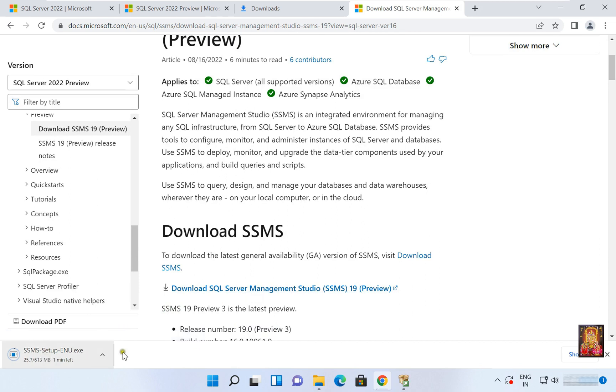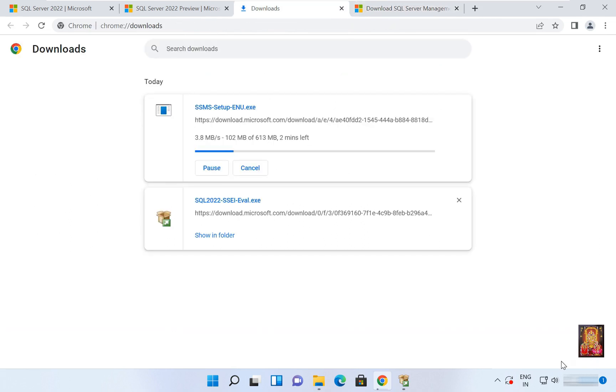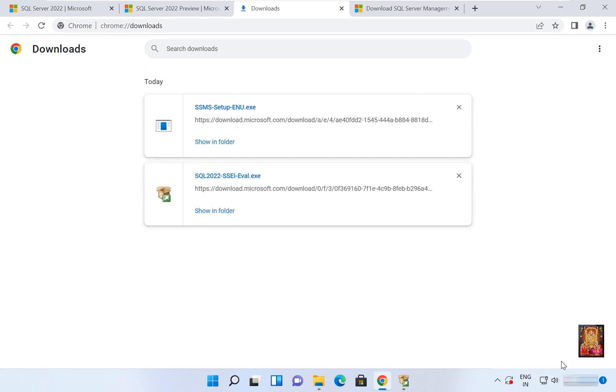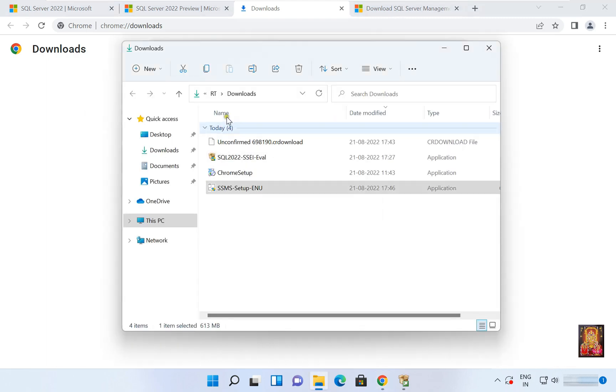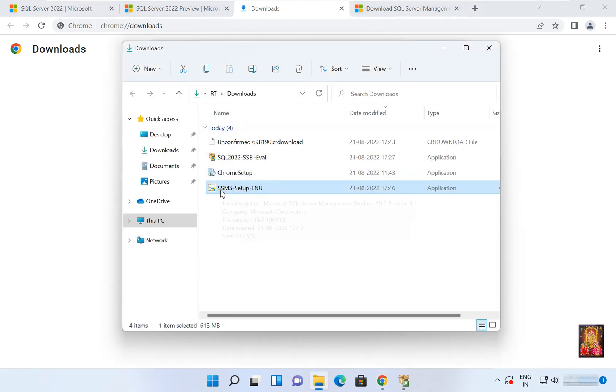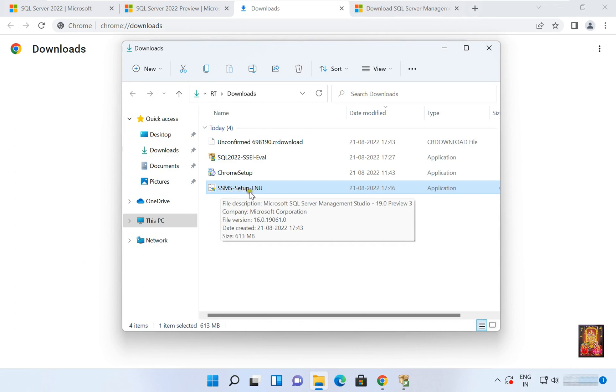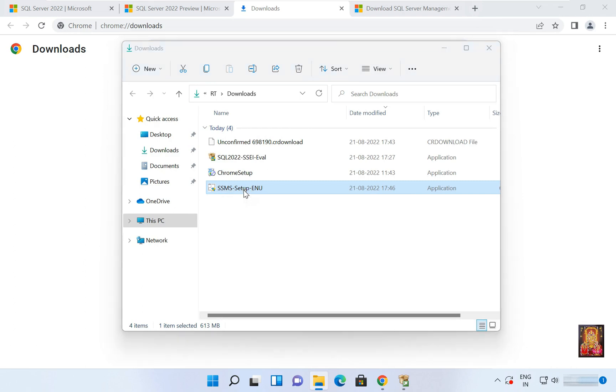Now the download is started. It will take some time, it depends on your internet speed. Our SSMS 19 setup is downloaded. Let's click on Show in Folder. Let's double click on the SSMS setup.